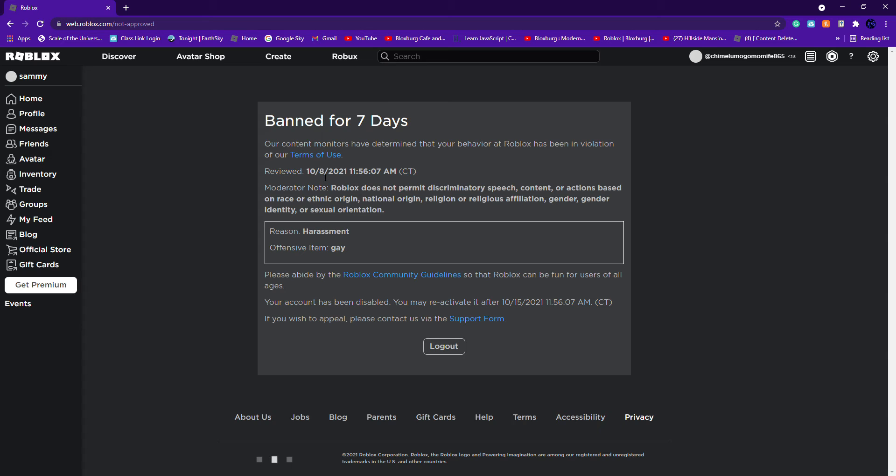This is my friend's account. She got banned for saying gay. My friend got banned for saying gay, she gave me her password so I can log into her account.